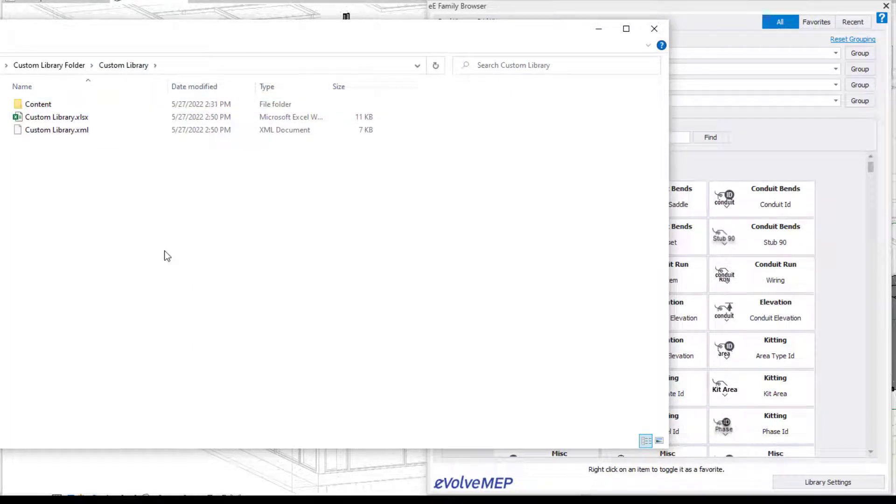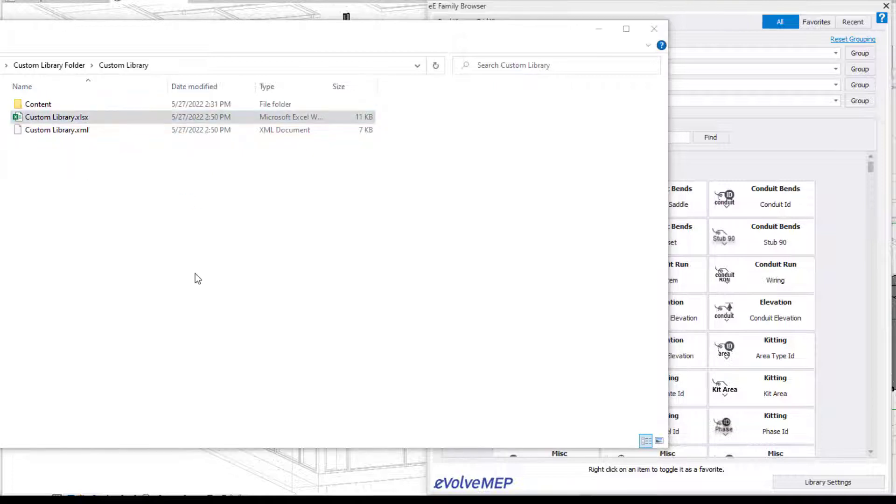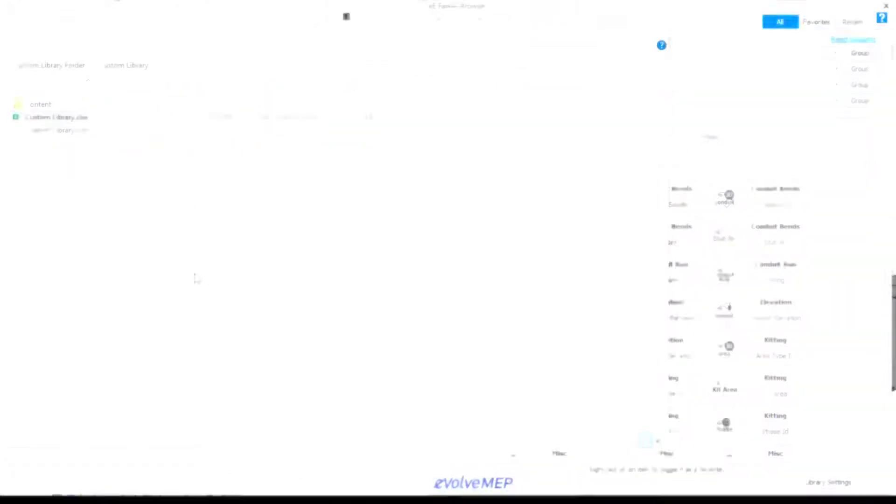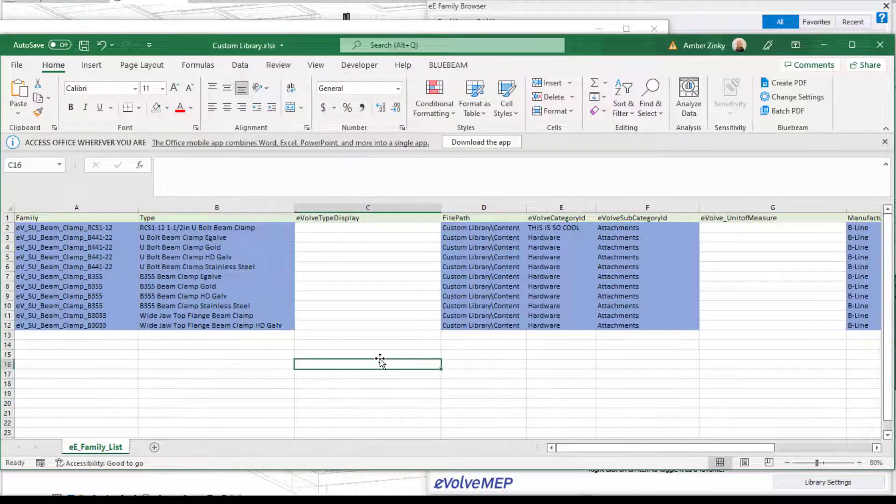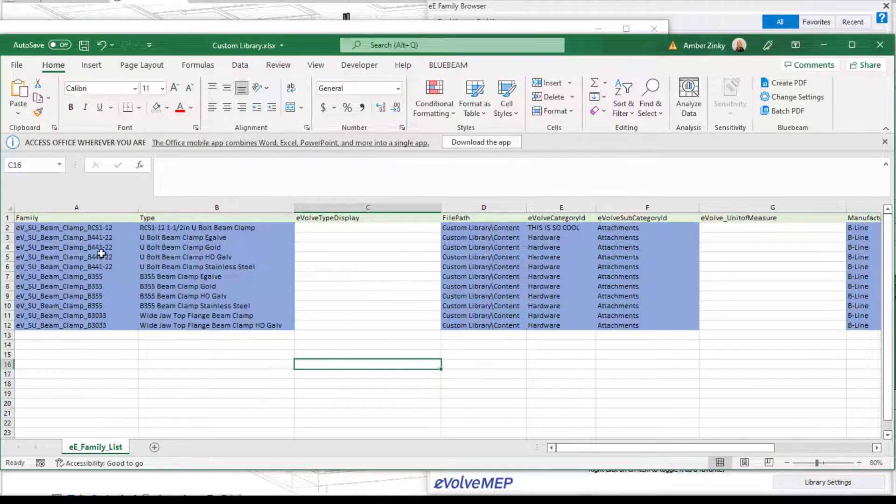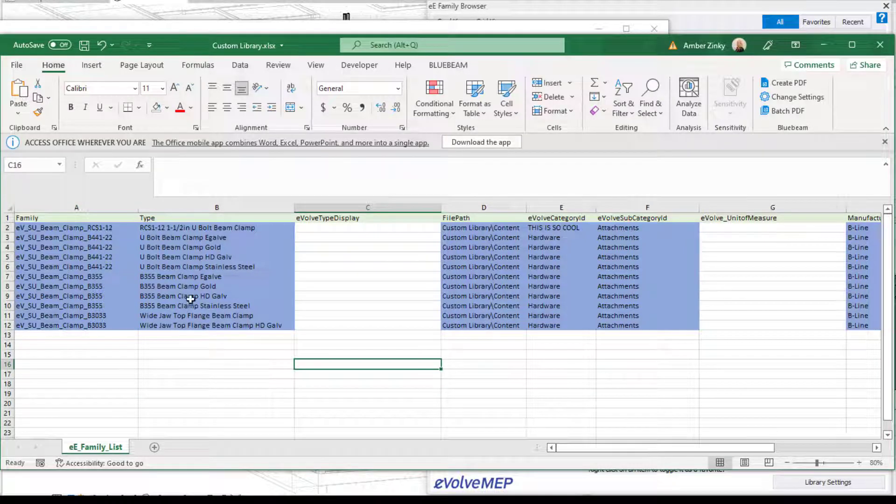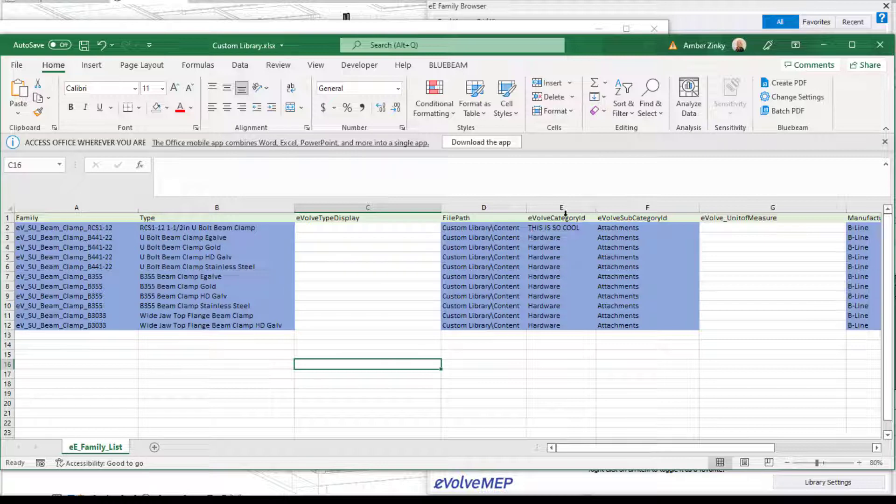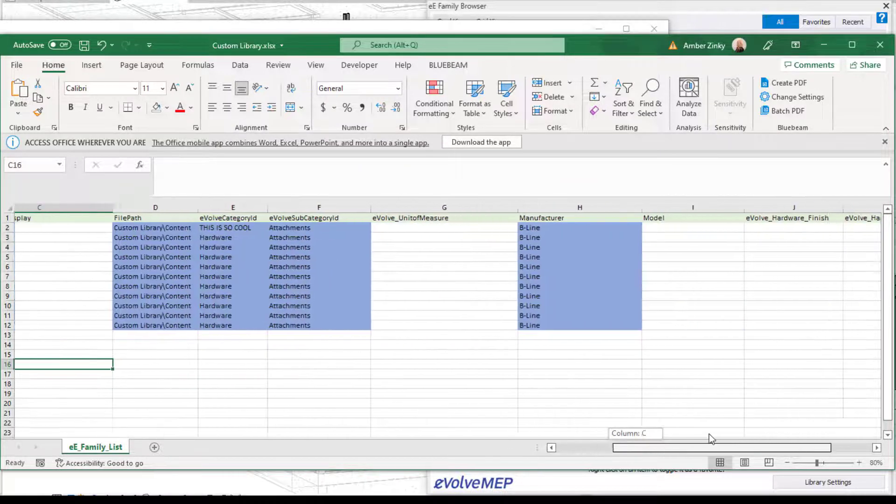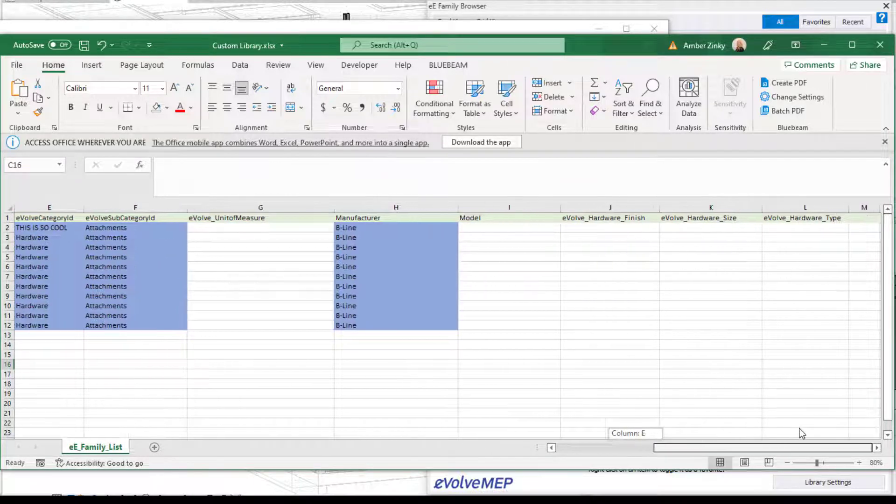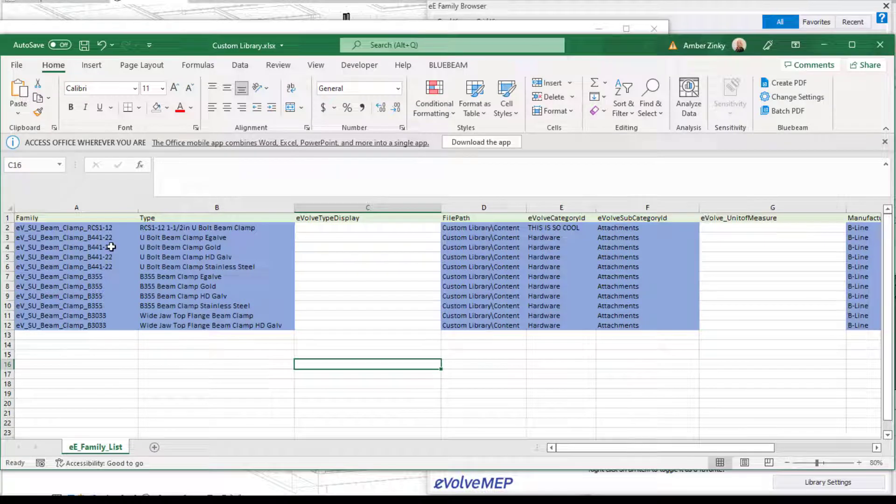And then within our custom library again, we'll have our custom library Excel document. This document is super important and we'll dive into the structure of this. So this document is really important because it's going to show how everything is going to look and be formatted within your family browser. The titles are very important within this Excel document, and we have a blank template for you in the help document because you want those title names to be consistent with how everything is set up within Evolve.